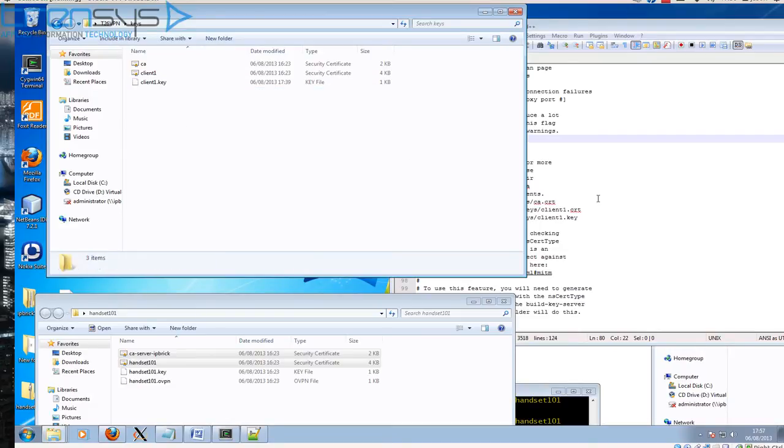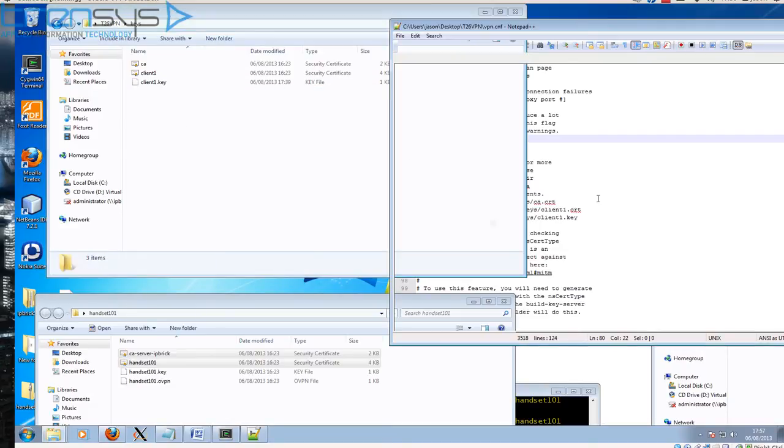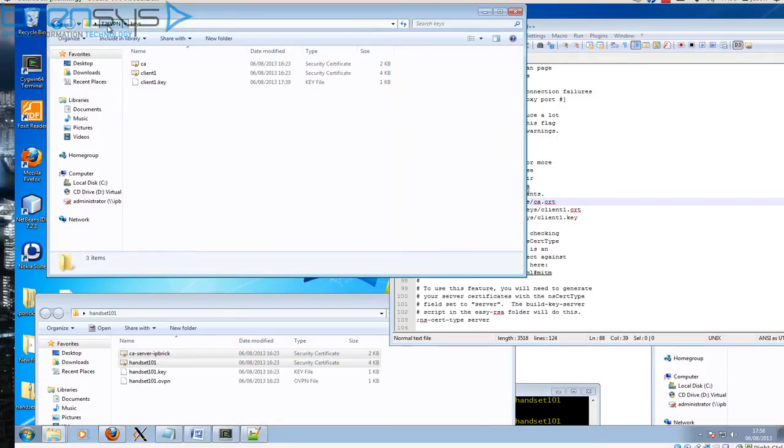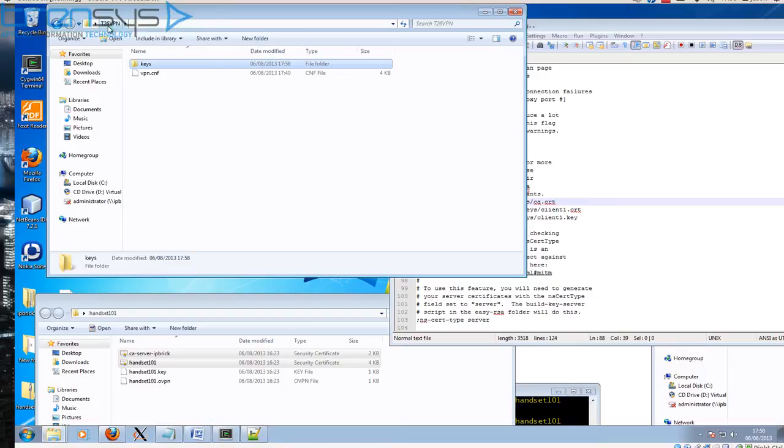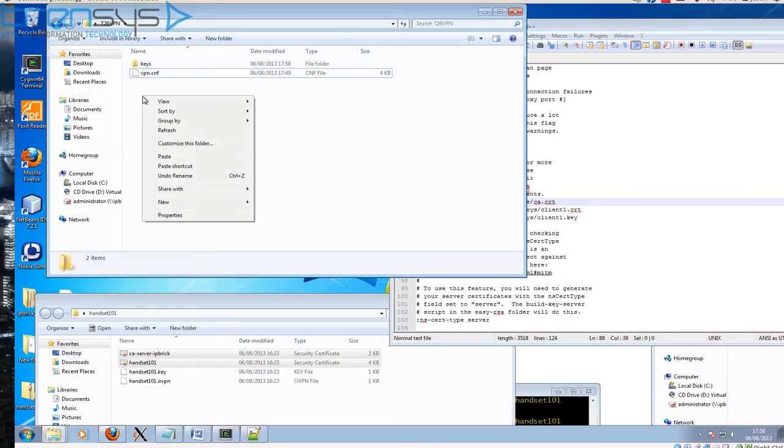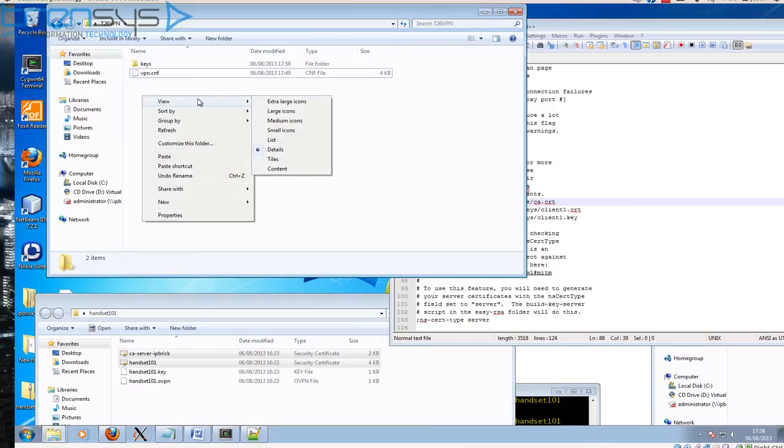We now have our config ready to be uploaded to our phone. But first of all, before you can upload the config, we have to create a tar file. This is why we created the t26vpn folder, so we can gather the files we need to create the folder.